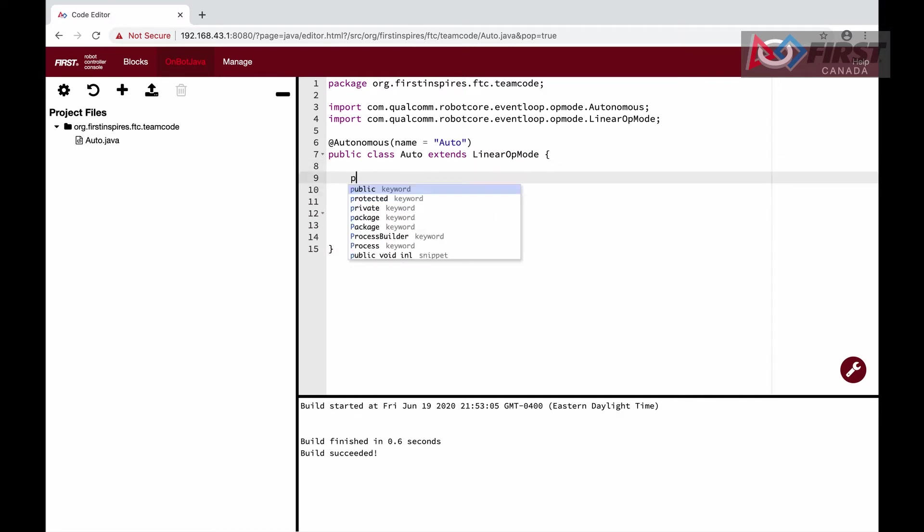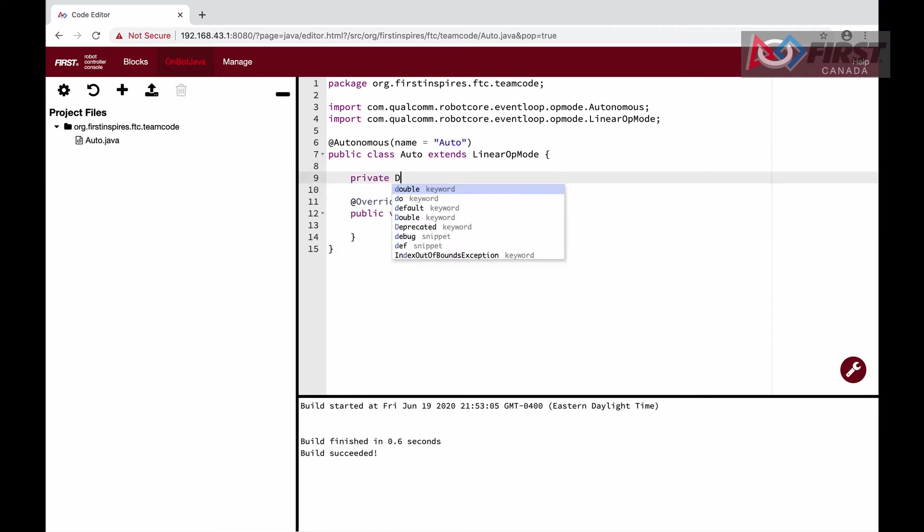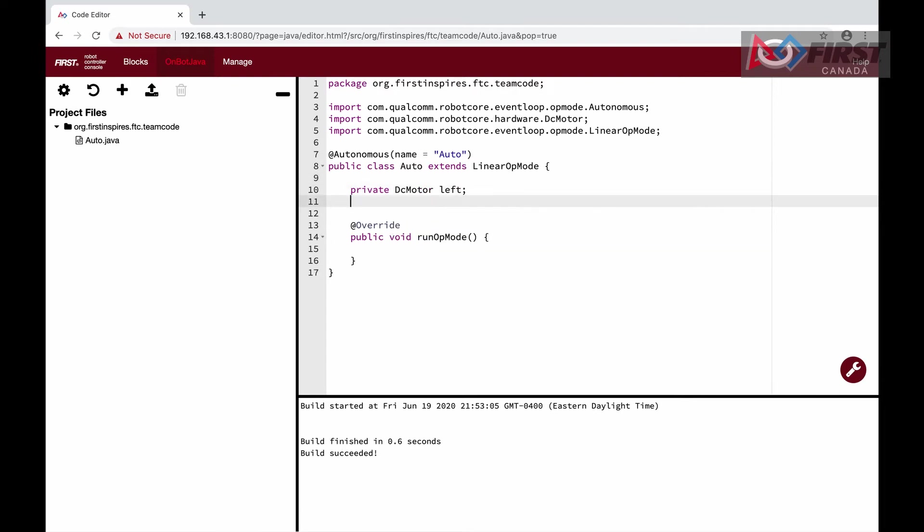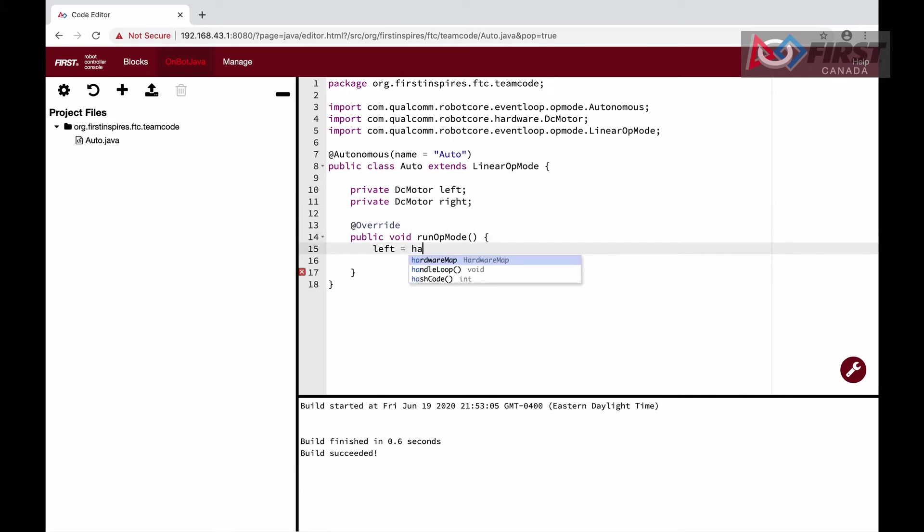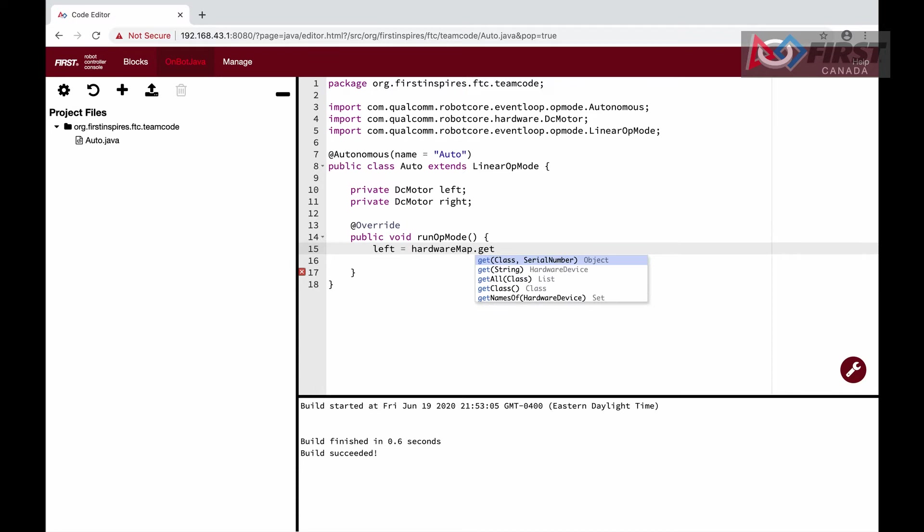Next, we will initialize our motors. We first declare our left and right motors like before and then initialize them using hardwareMap.get.